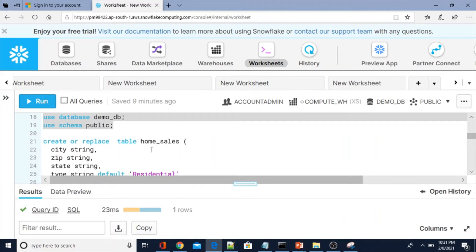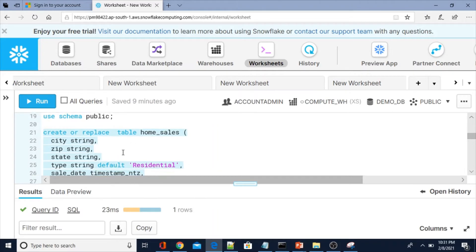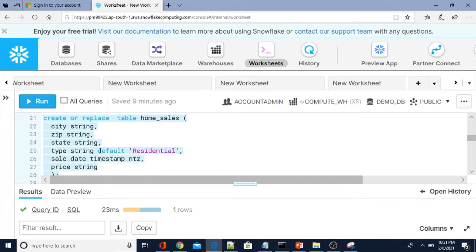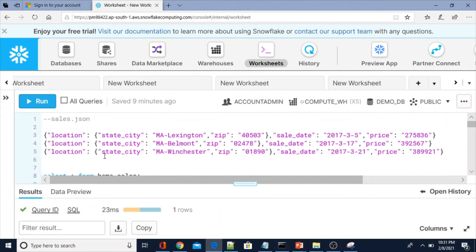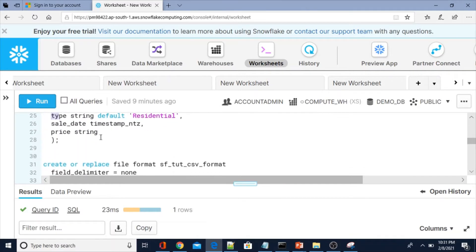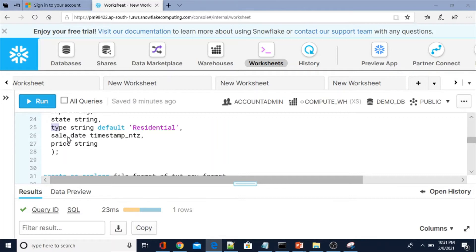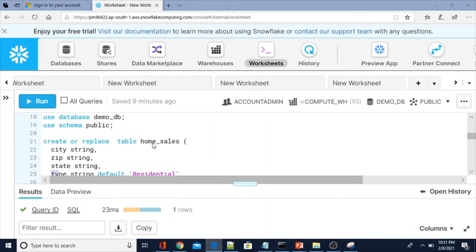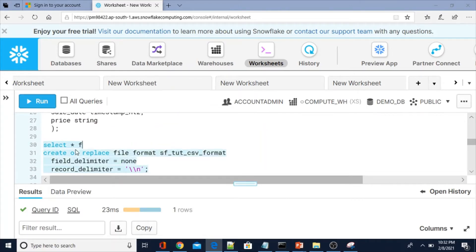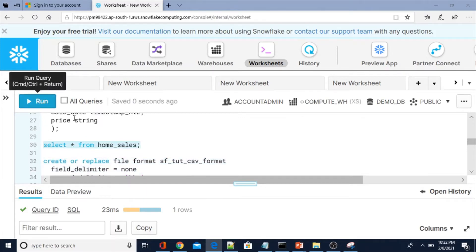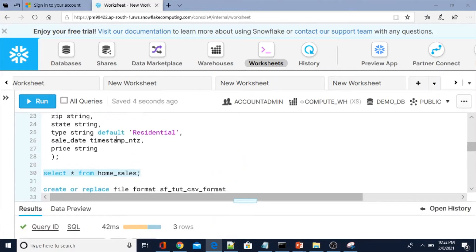I need to create a table to store the data. So: create or replace table home_sales with columns city, zip, state, type string default 'residential', sales_date timestamp_ntz, and price string. The type field is not present in the JSON file, so we are considering all data as residential by default — that's why we are not using that column while copying. The table home_sales has been successfully created.